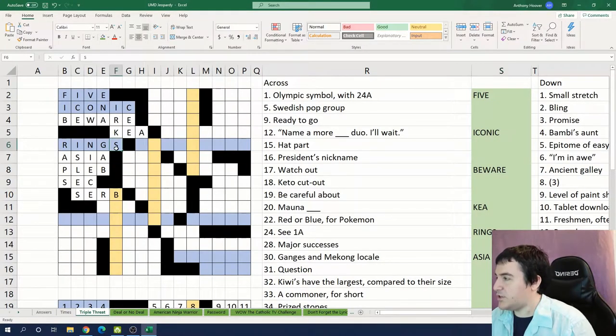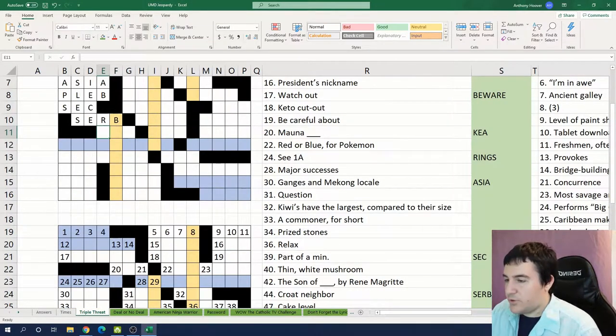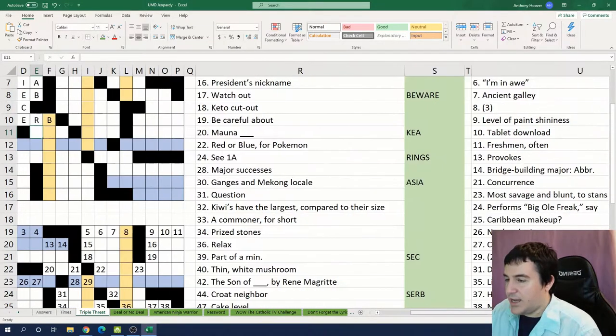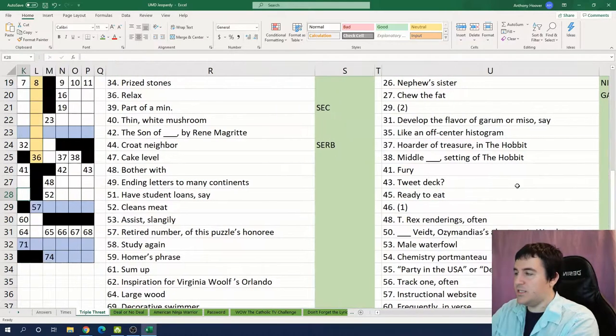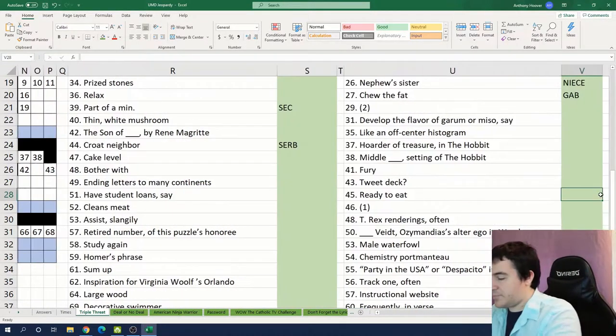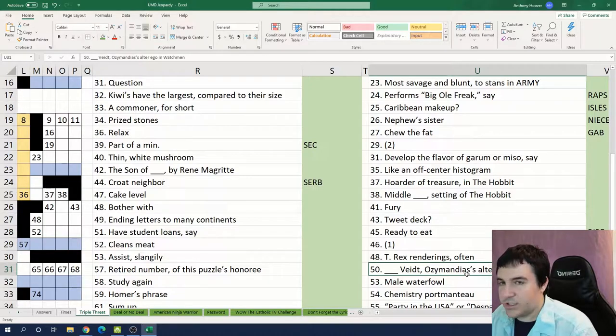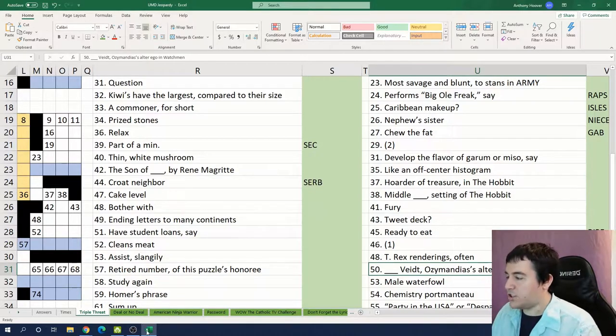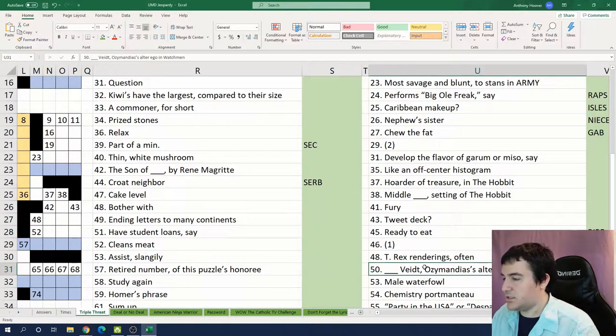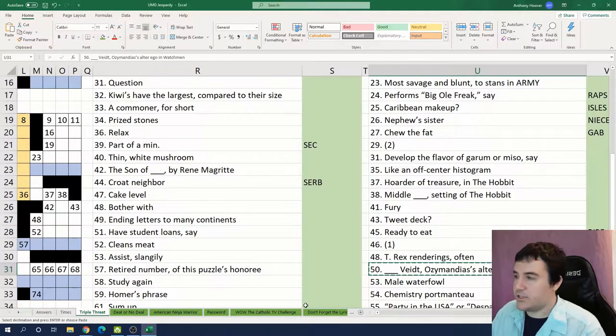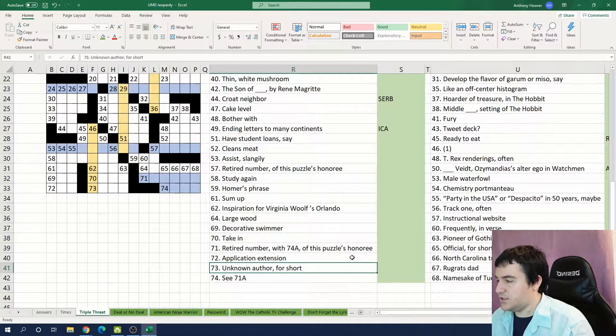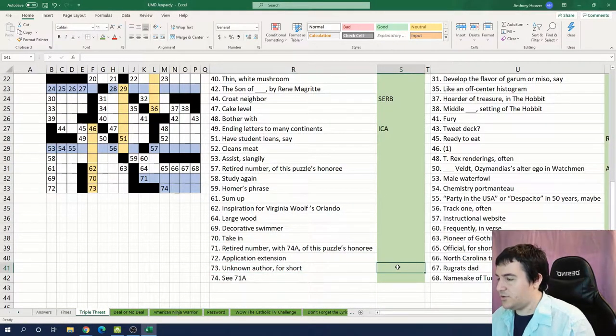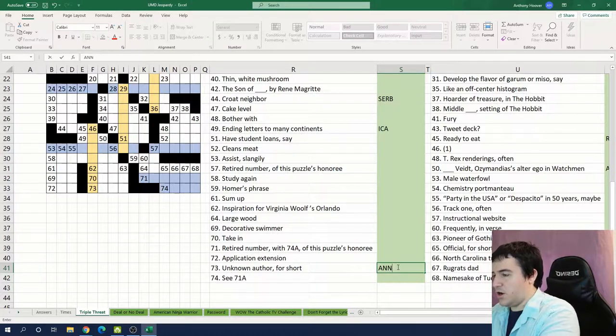Here's about as far as I made it last time. Okay let's move on. 45 down: Ready to eat. So that's going to be ripe. Okay so we have somebody's alter ego from Watchmen. Let's see who this is. Adrian is the alter ego. So 73 across is an unknown author for short. That's anon.